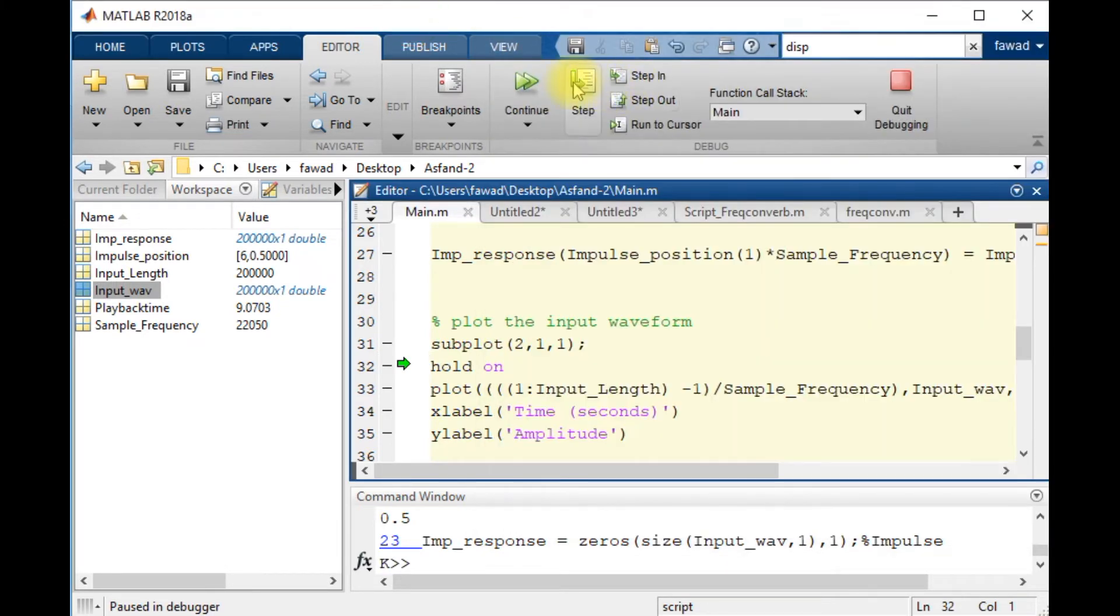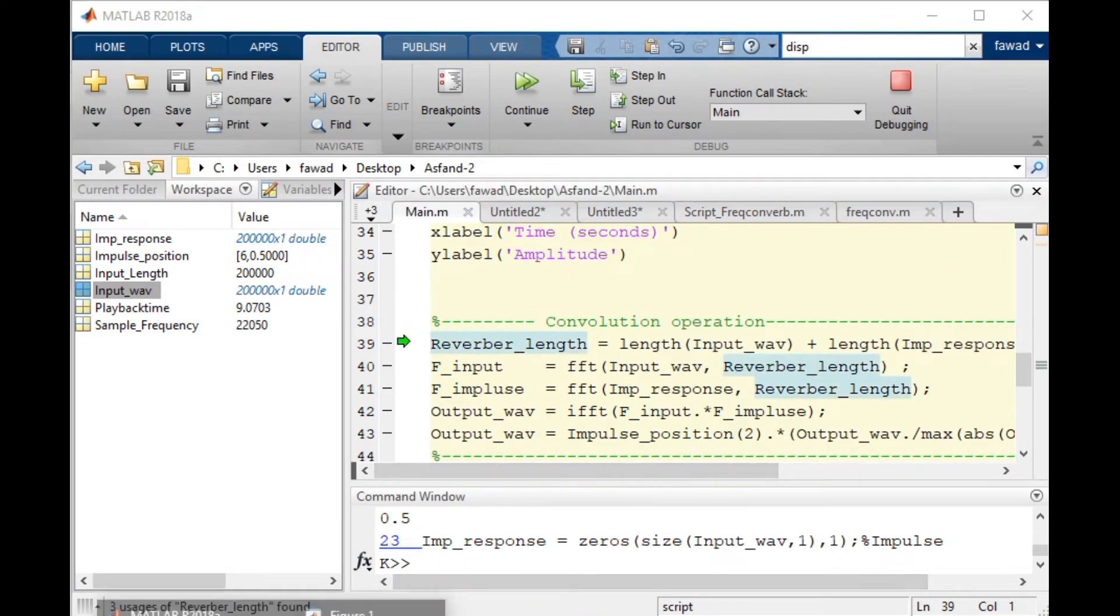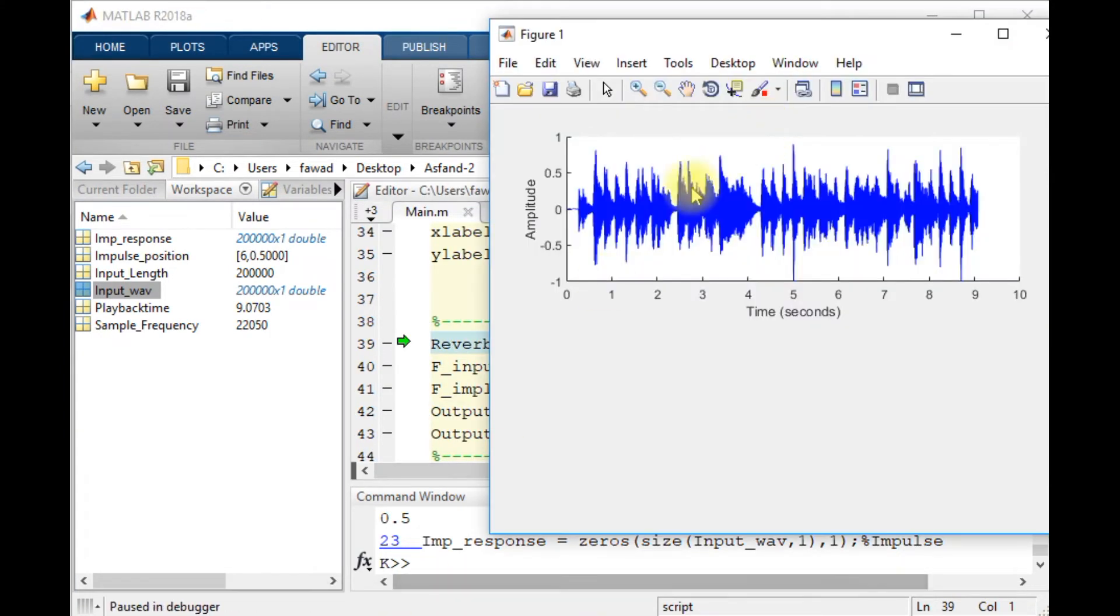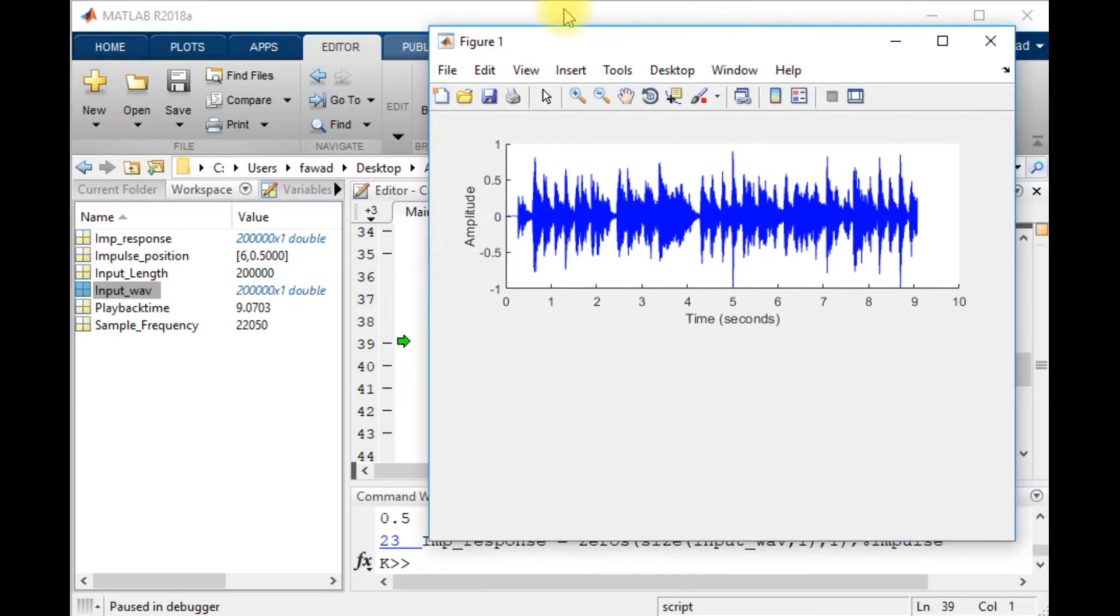Here the input waveform will be displayed. You can see that this is the input waveform, and the amplitude of that input waveform is this one. I have represented this with blue color.